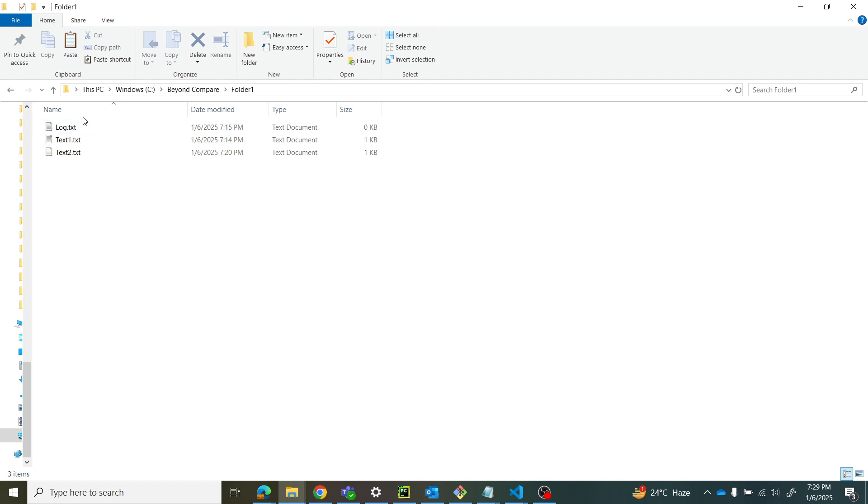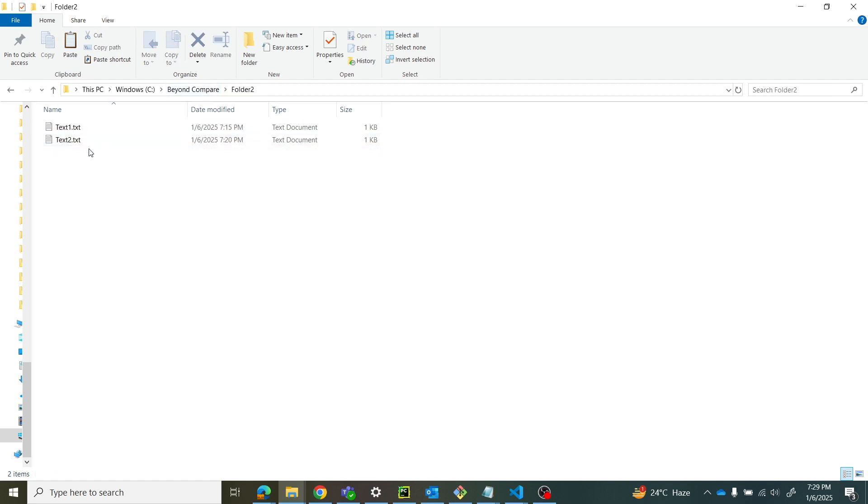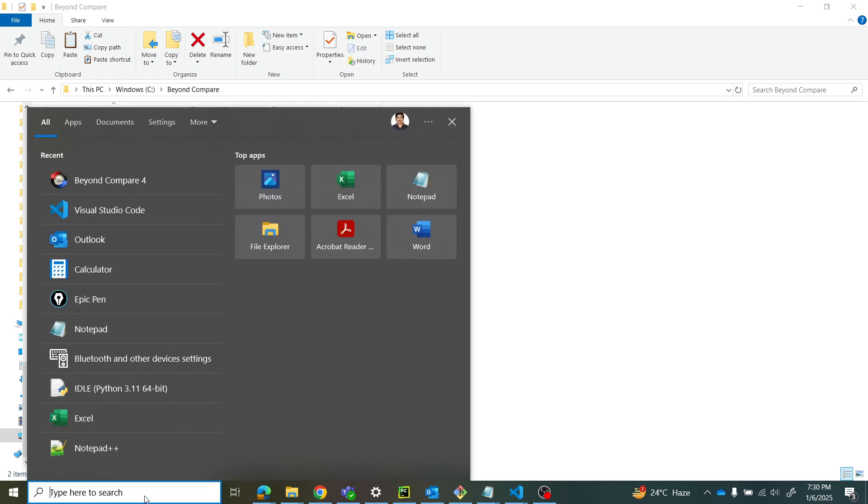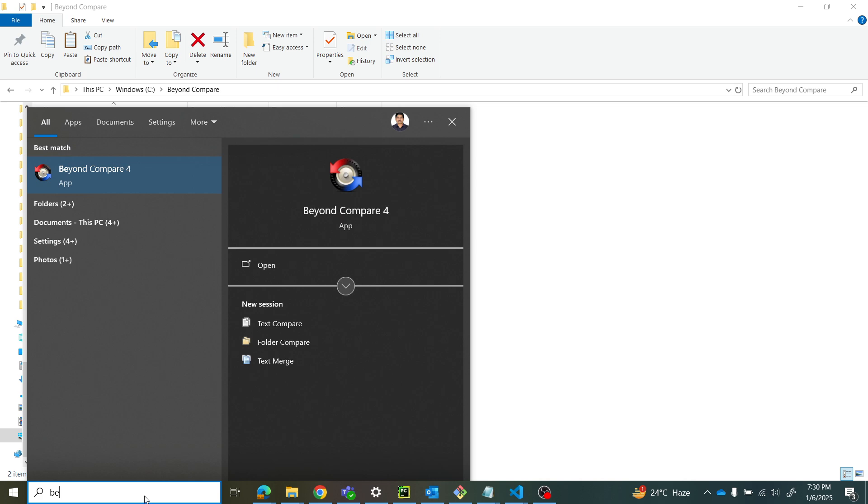has three files and folder two has two files. I want to compare these folders using Beyond Compare, so let's open Beyond Compare.